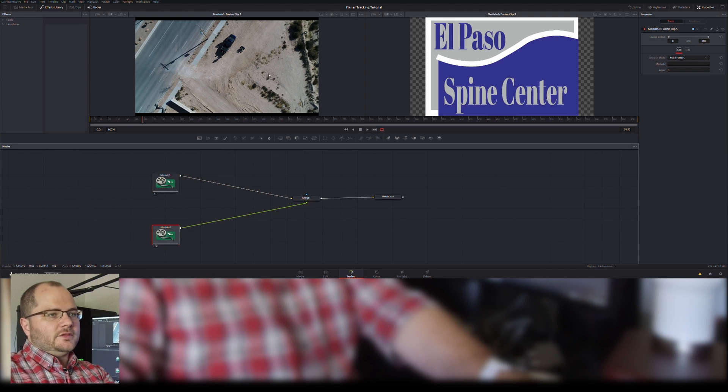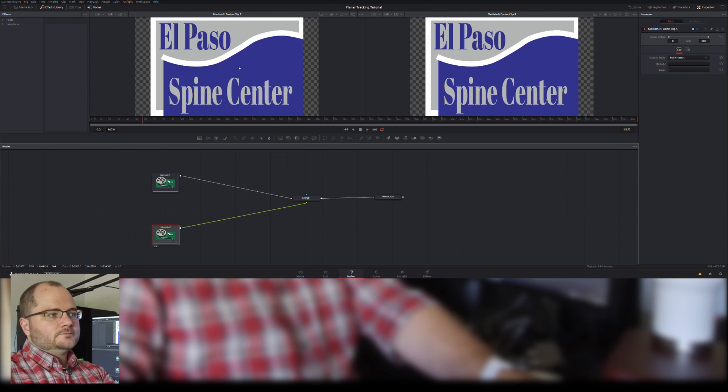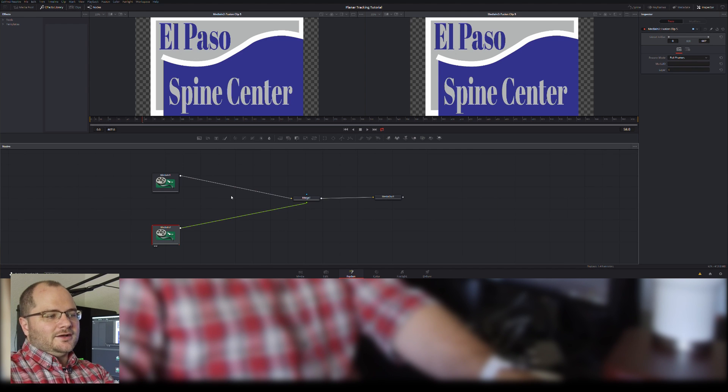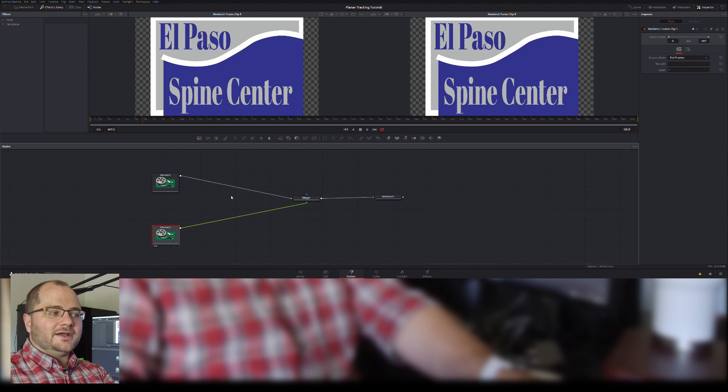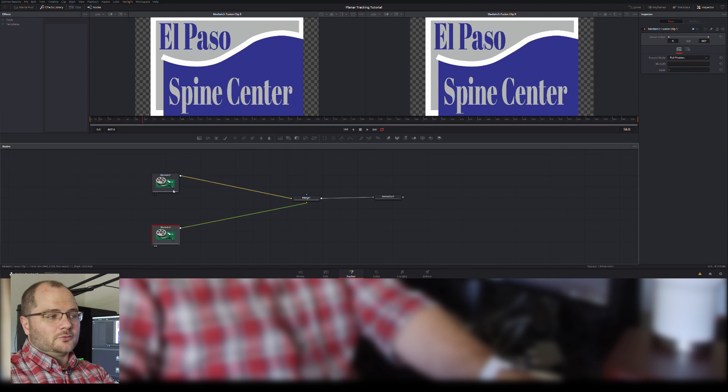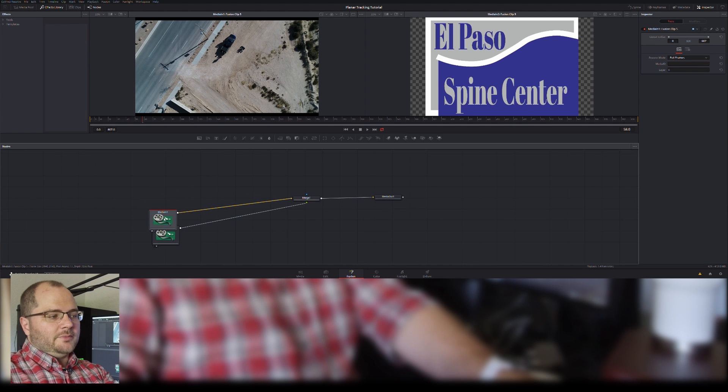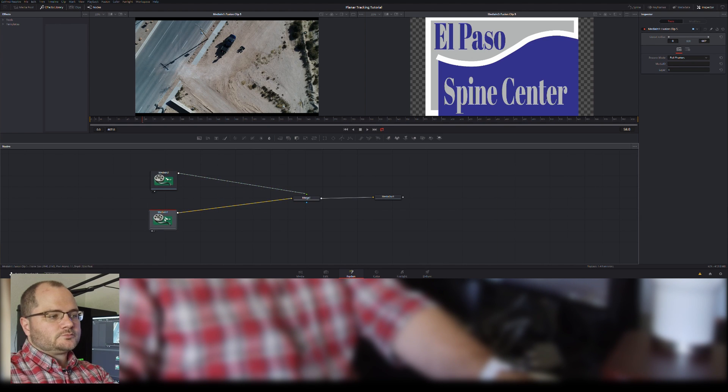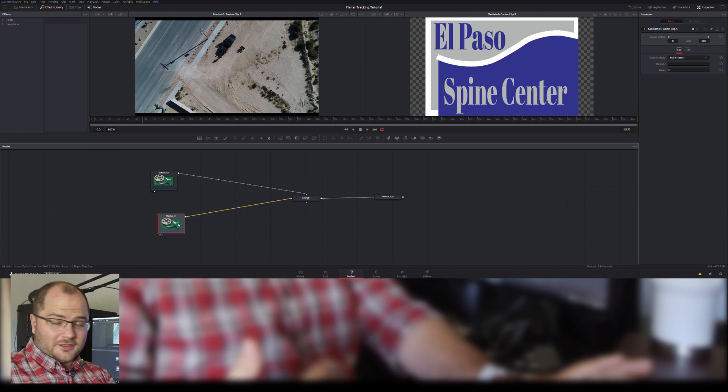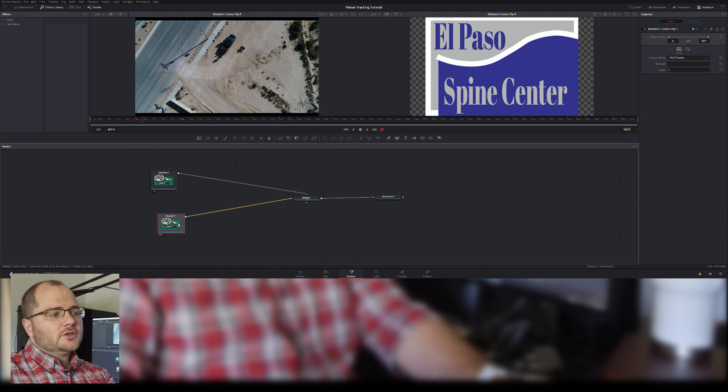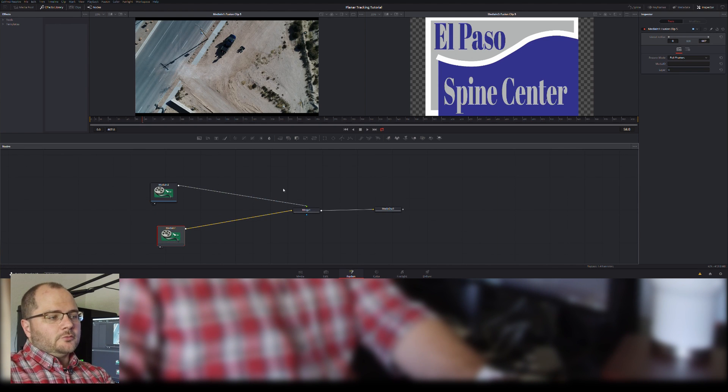Just for my own peace of mind, I don't like how these are arranged, so I'm going to put my background plate, which is my drone footage, underneath. That's just a little thing that I do, and they're both going into a merge right now.